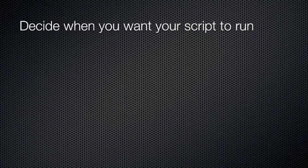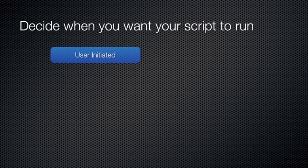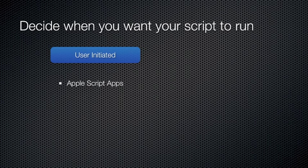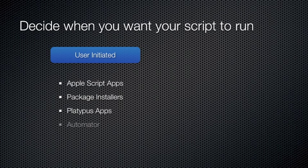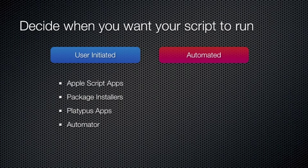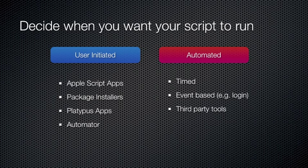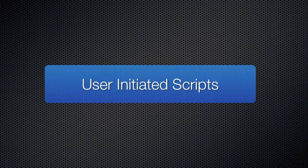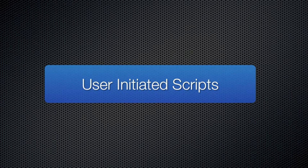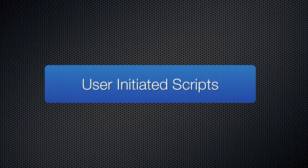Next, you need to decide how or when you want your script to run. We're going to take a look through a few user-initiated options, including AppleScript applications, package installers, Platypus apps, and Automator. And then we'll take a look at automated options, like running a script on a timed interval using an event such as login or wake, or third-party triggers from Casper or Monkey. I've come across lots of scenarios where fully automating the running of a script isn't appropriate. A good example of this is mounting network drives. For desktop machines, you can use an automated trigger like the login process. But if there are laptop users who are in and out of the office, this would require them to log in while they're on the LAN just to get their drives. It would be much better if you can provide them with a dock icon that can mount the drives when it's convenient for them.